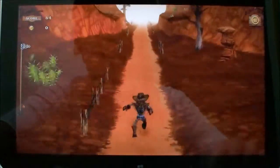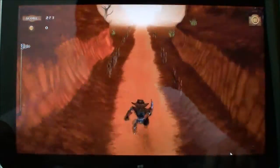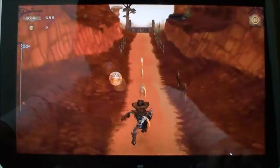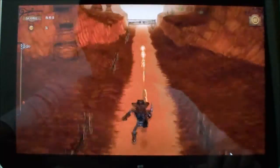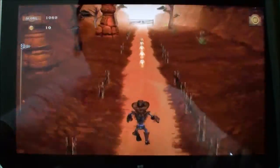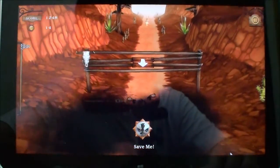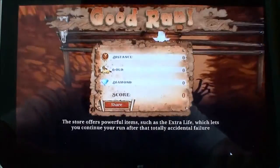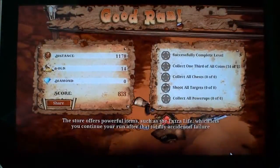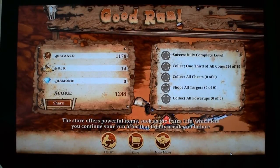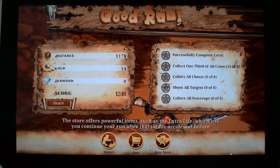Here we have Gun Stringer, which is actually running in low graphical detail mode according to its settings. Not exactly a graphics powerhouse, but it's a 3D game and doesn't seem to have any performance issues.